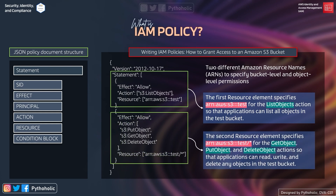The second resource element specifies 'arn:aws:s3:::test/*' for GetObject, PutObject, and DeleteObject actions, so that applications can read, write, and delete any object in the test bucket. The effect here is also Allow — it's an allow operation on the resource 'test/*'.